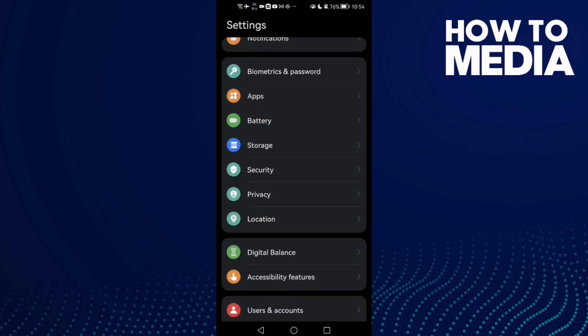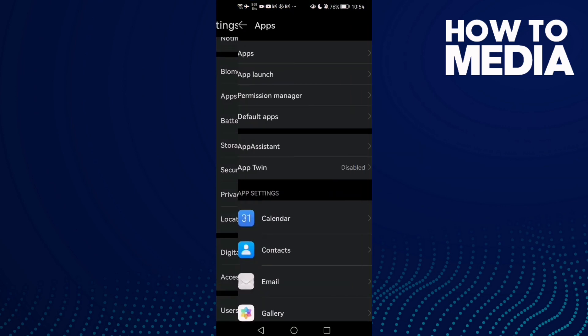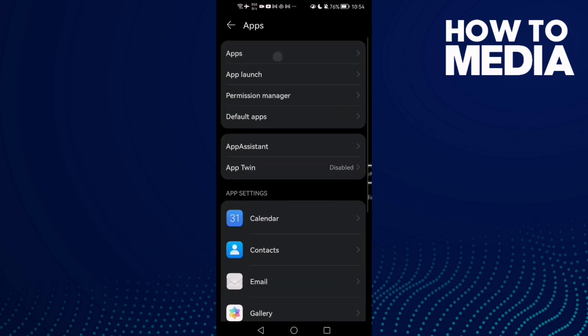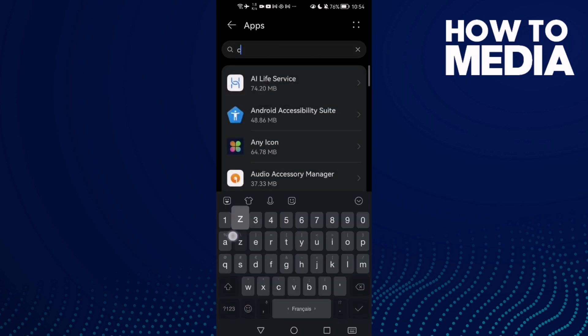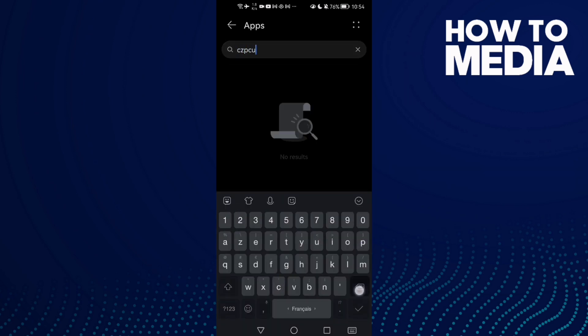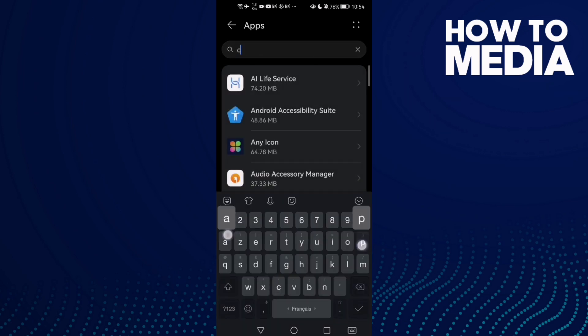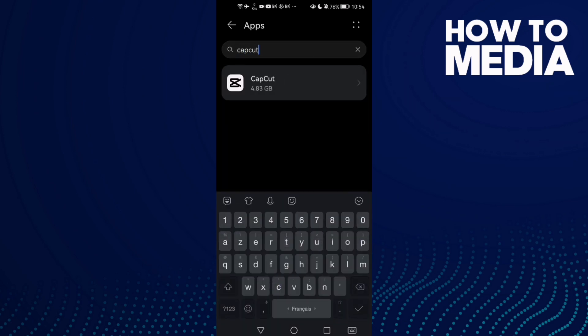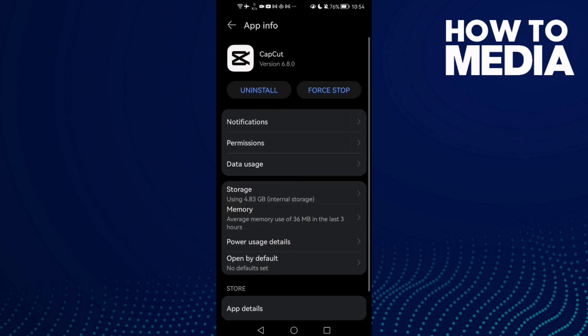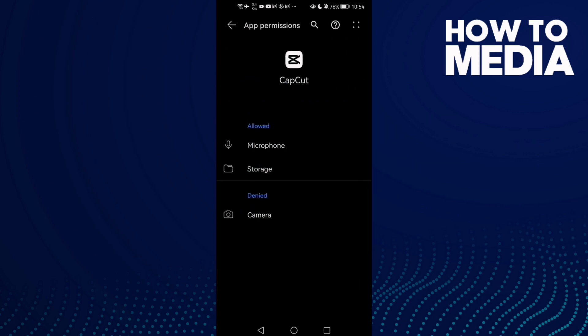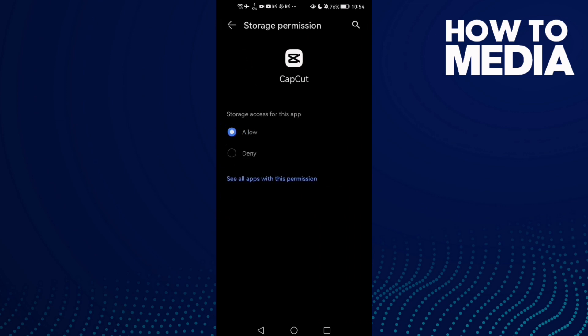that, go to Settings and then Apps, and Apps again. And here type CapCut and click on it. Go to Permissions, check this one here, Storage. If you found it like that, just make it Allow.